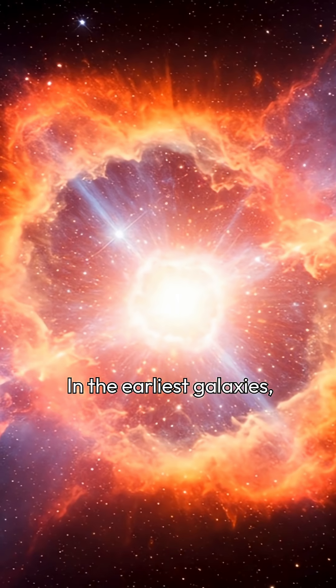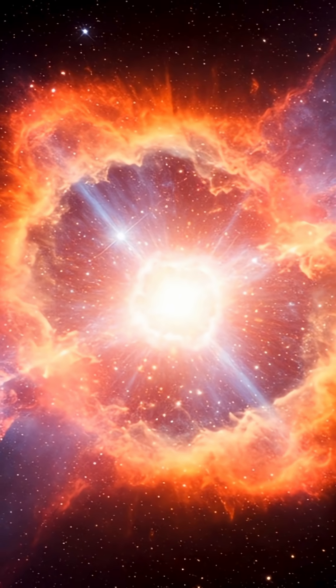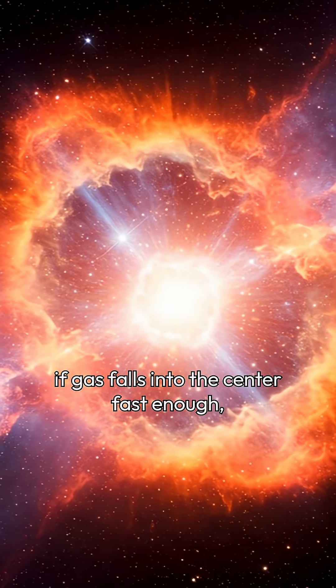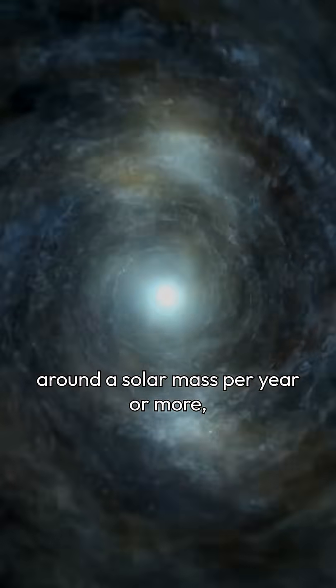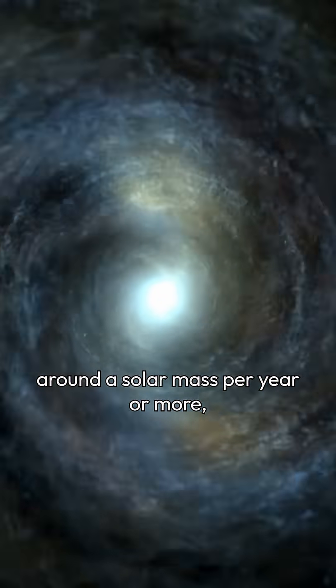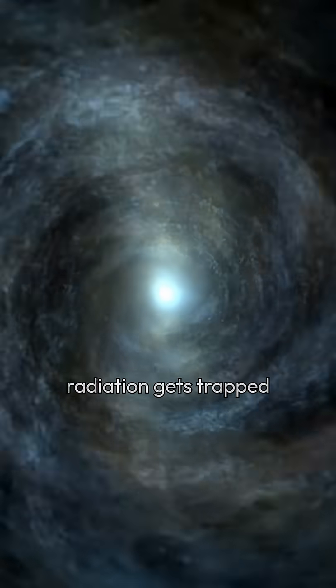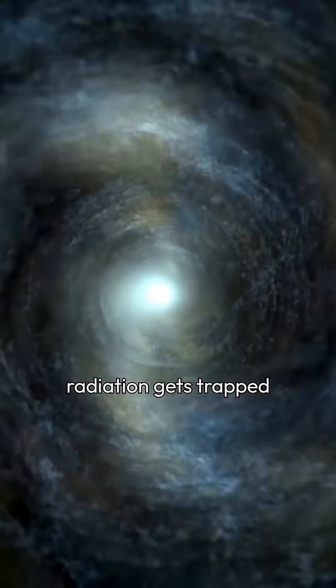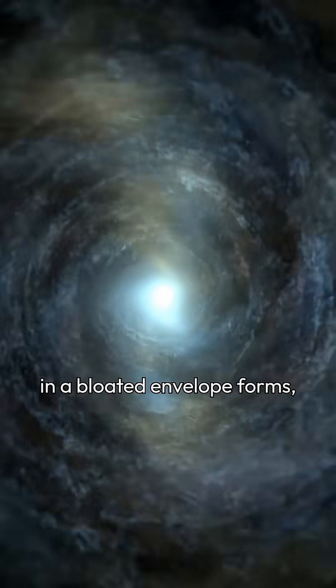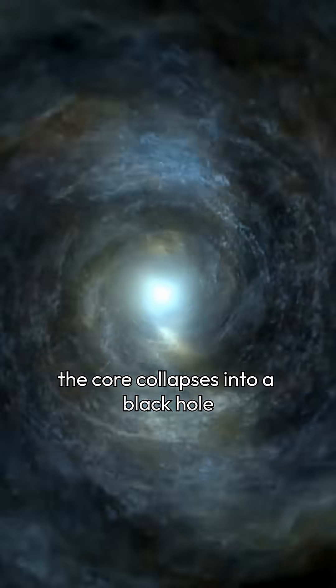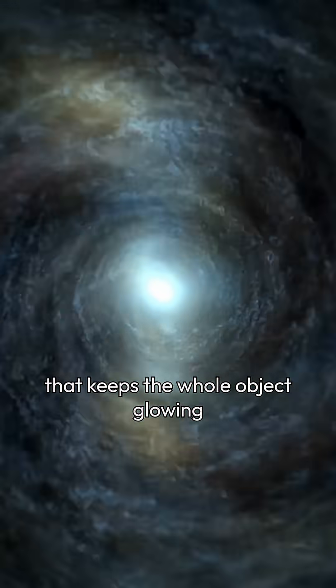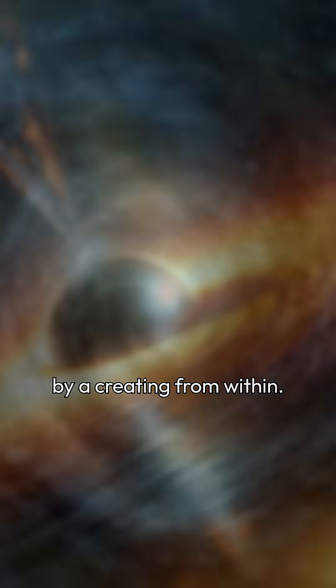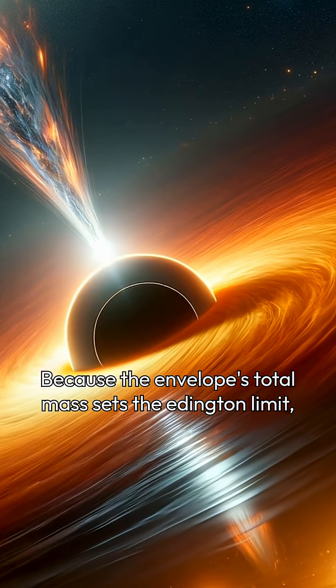In the earliest galaxies, if gas falls into the center fast enough, around a solar mass per year or more, radiation gets trapped and a bloated envelope forms. The core collapses into a black hole that keeps the whole object glowing by accreting from within.